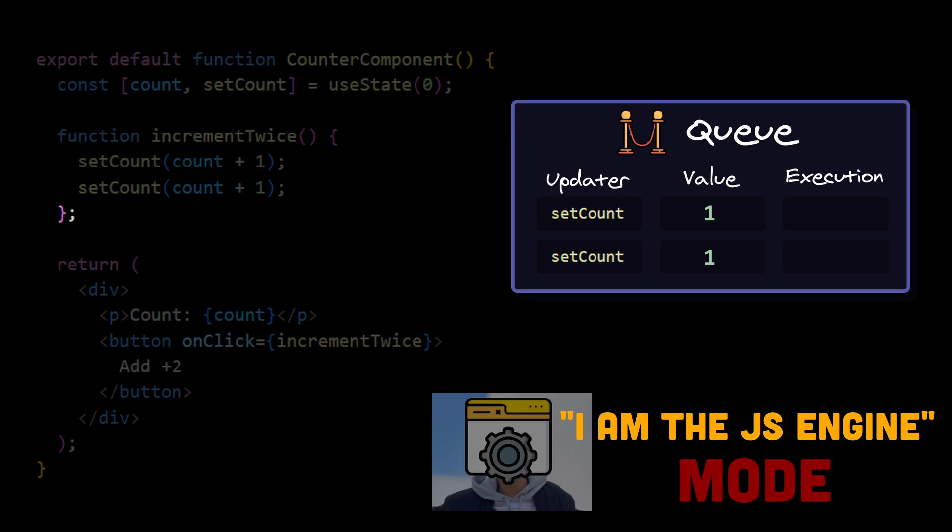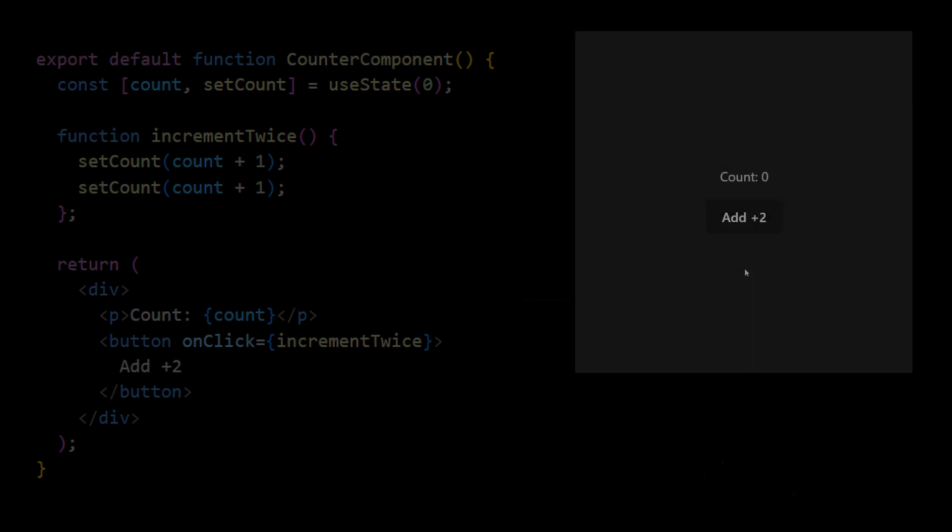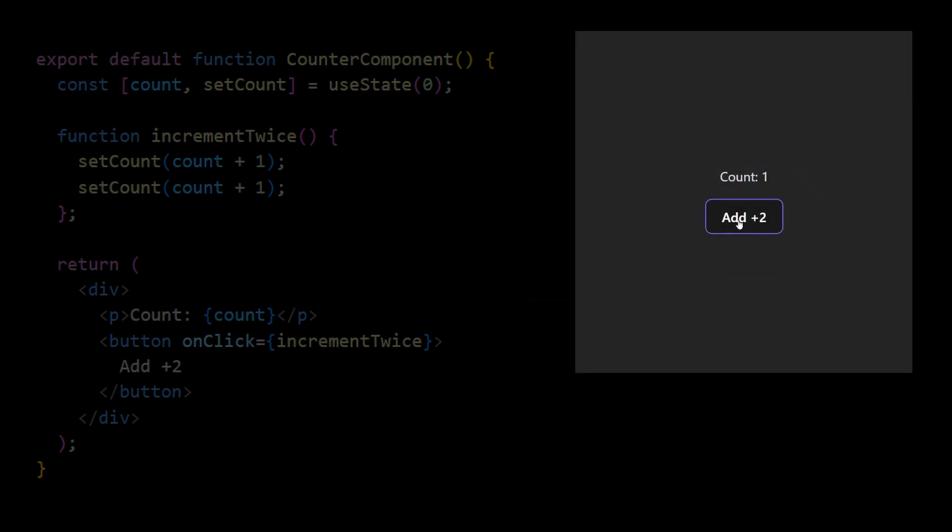This second setCount updater is also being placed into the virtual queue. And this is the end of this function, so we can now go to our queue and start executing those state updaters. Now we see that we have two exactly identical operations to setCount variable to 1. This is translated by React to simple assignments, so assign variable count with value 1, then again assign variable count with value 1. And this is why our count value was only incremented by 1.